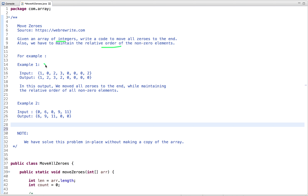In the first example, you can see all the non-zero elements are moved to the front of the array and all the zero elements are moved to the end. The relative order is maintained: first one, then two, then three, then two — and then all the zeros at the end.